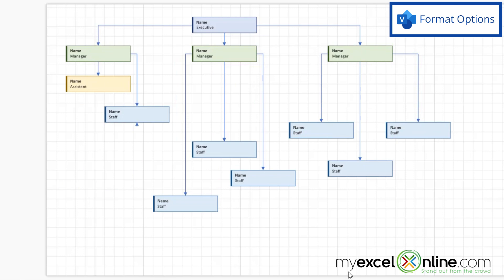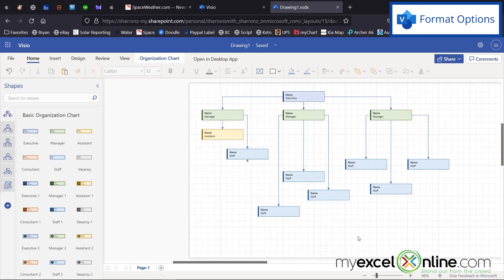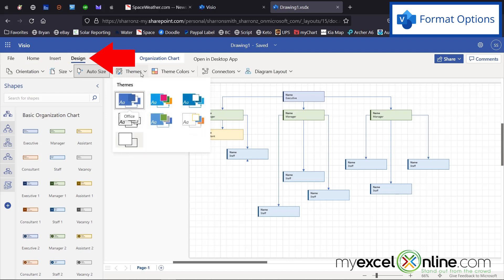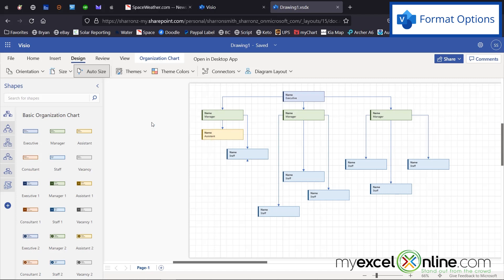Once I have everything lined up the way that I would like it to be, I can go over here to design. And I can pick different themes if I would like. What if I wanted to do this theme color, I could just select here.